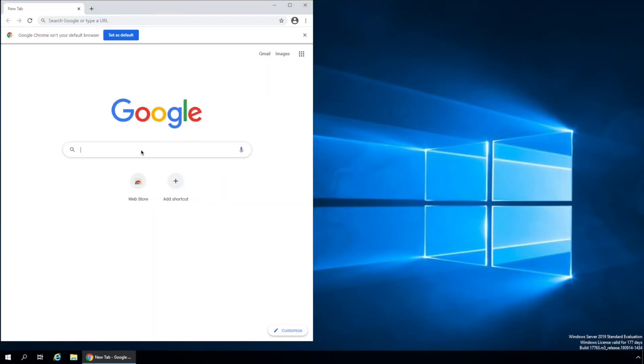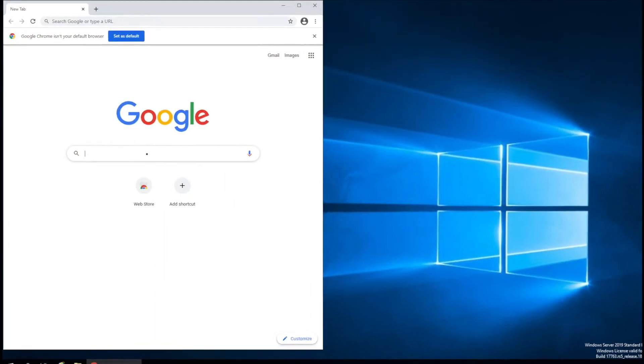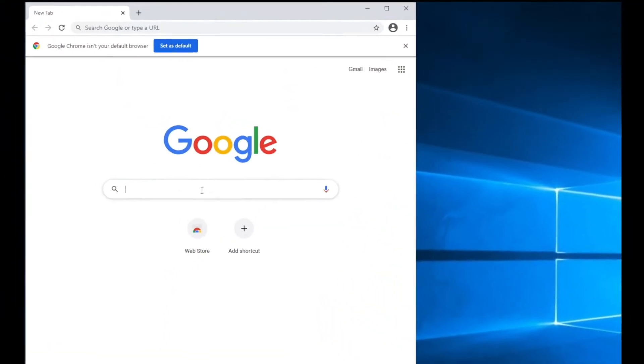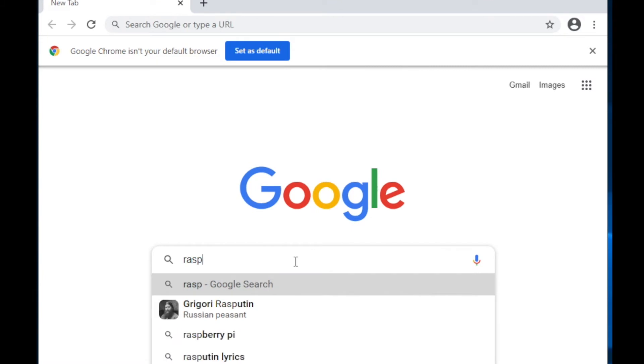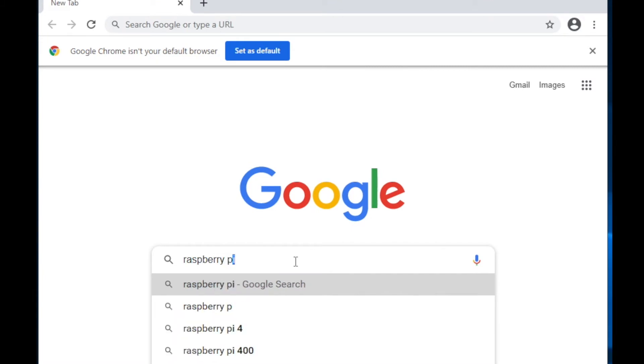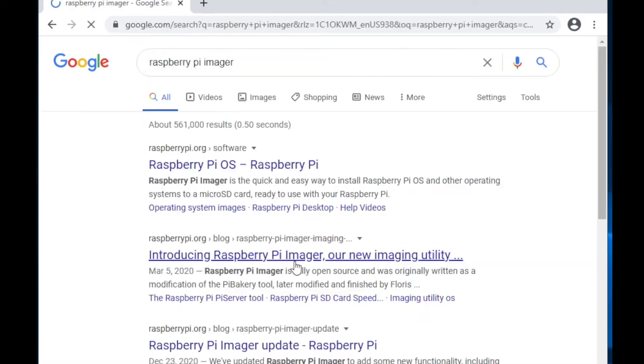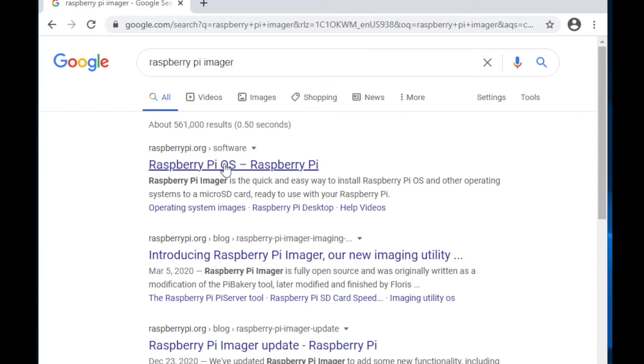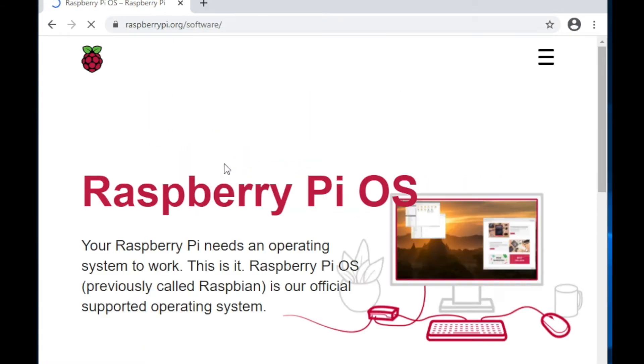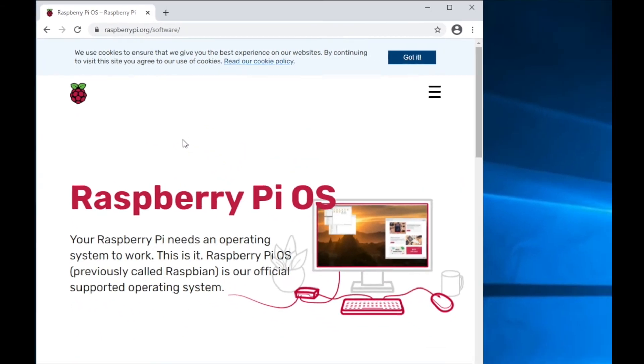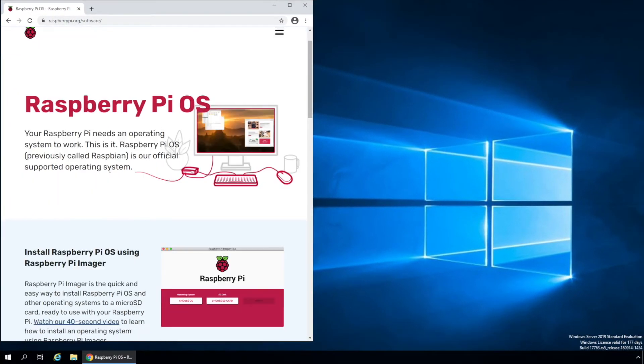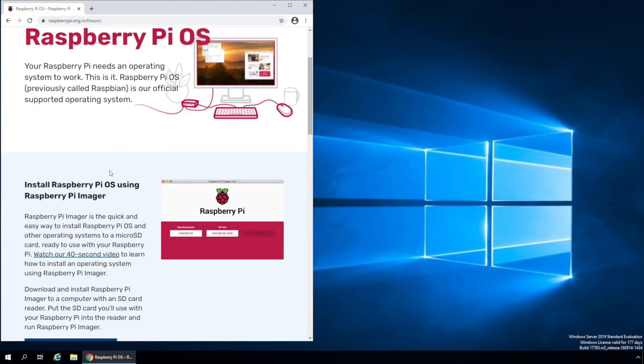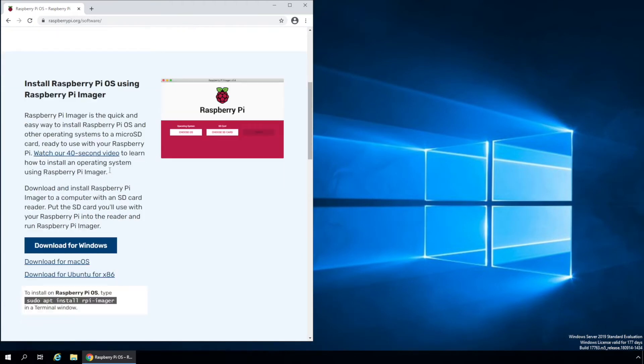In the Google search bar, type in Raspberry Pi Imager. What I'm looking for is raspberrypi.org/software. So I'll go ahead and click on that link, and I'll put a link to this in the description. On this web page, we'll scroll down and we'll choose Download for Windows.